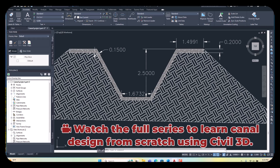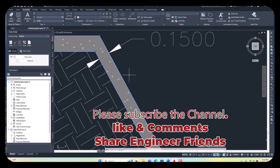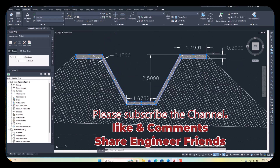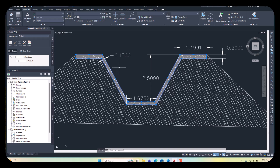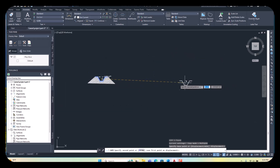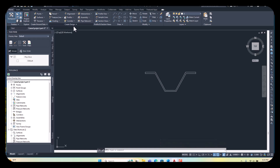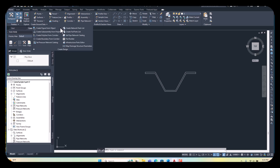Let's see how we create and save the dimensions. First, just select our polyline here. You can see the dimensions: this is 1.5 meters, this is 0.2 thickness, and this thickness is 0.15. The bottom width is 1.67, and the height is this much. Just copy this polyline and bring it out here. Then we create the assembly from here. First, you select your Home tab, come here, and select Create Design. In this expanded menu, you see the option: Create Assembly from Polyline.